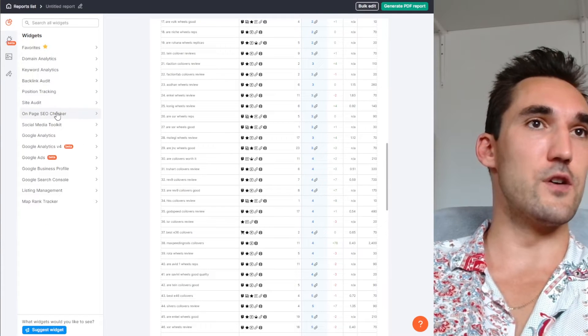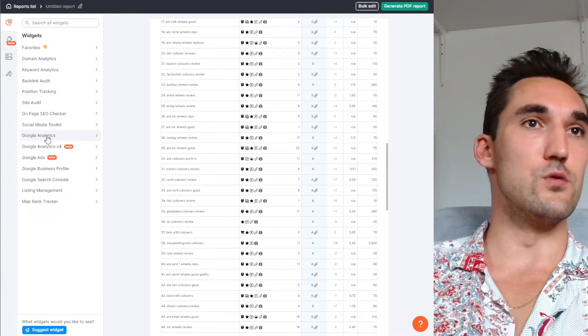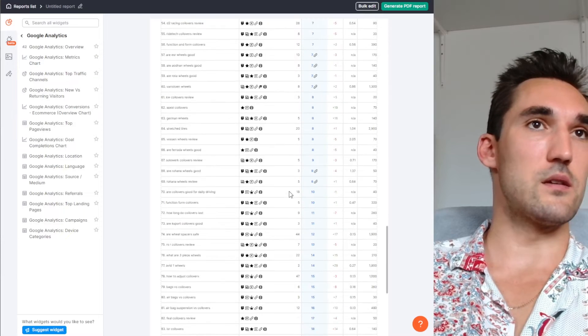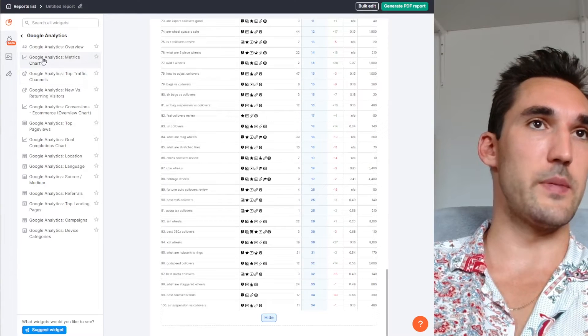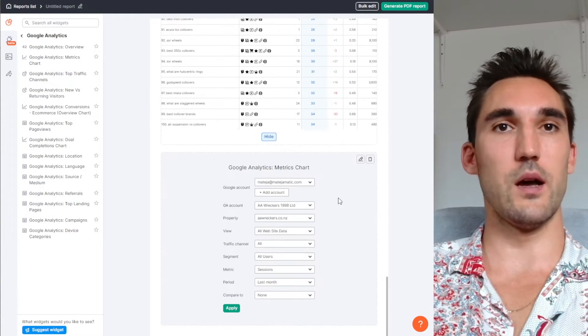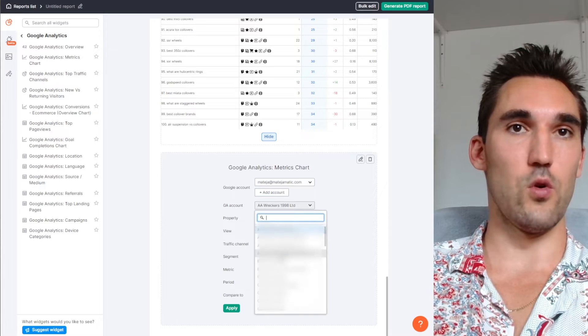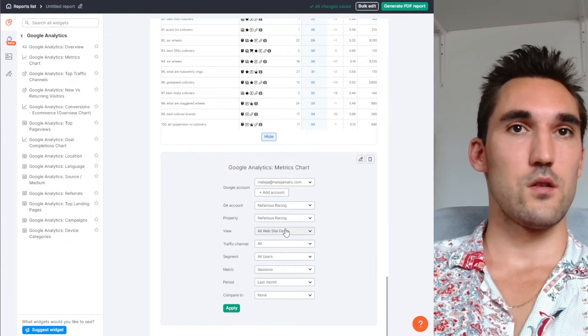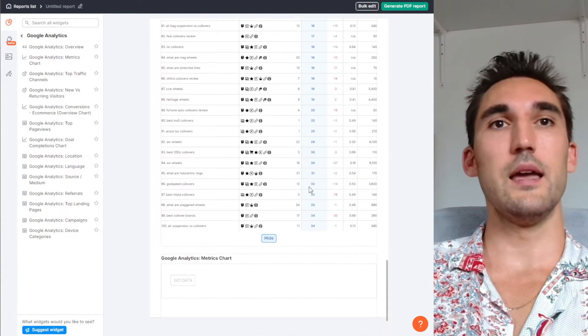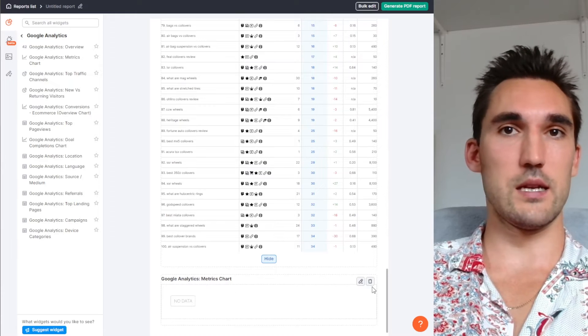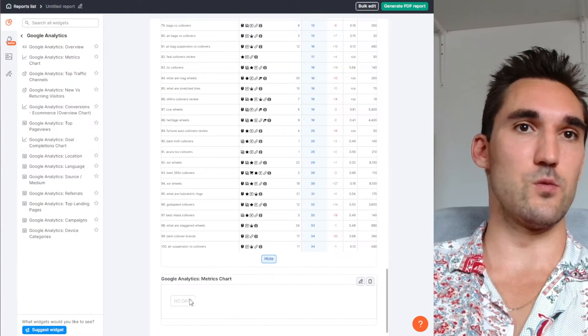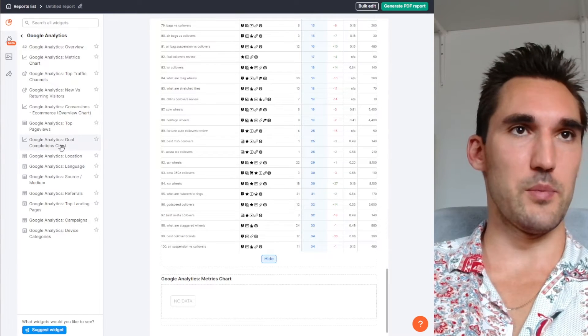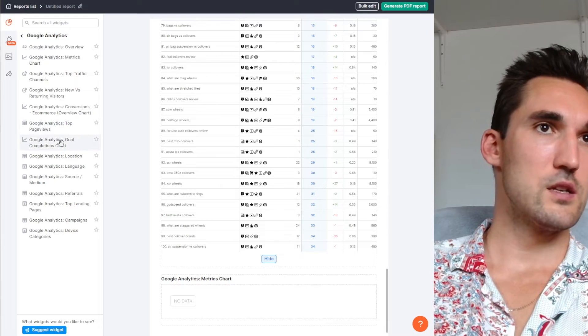What you can also do is select other things from this list. So let's say for instance we want to do Google Analytics. We can set Google Analytics metrics and have a chart here as well. You would select what you want to select, go through the list, hit apply. And now you can have Google Analytics data in here as well. I'm not sure why it's showing no data, but basically you can do that, you can pull that in.